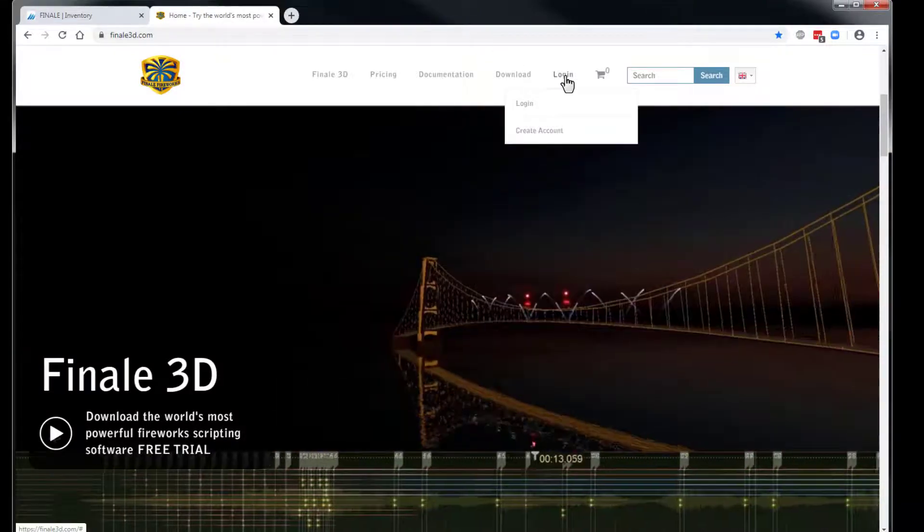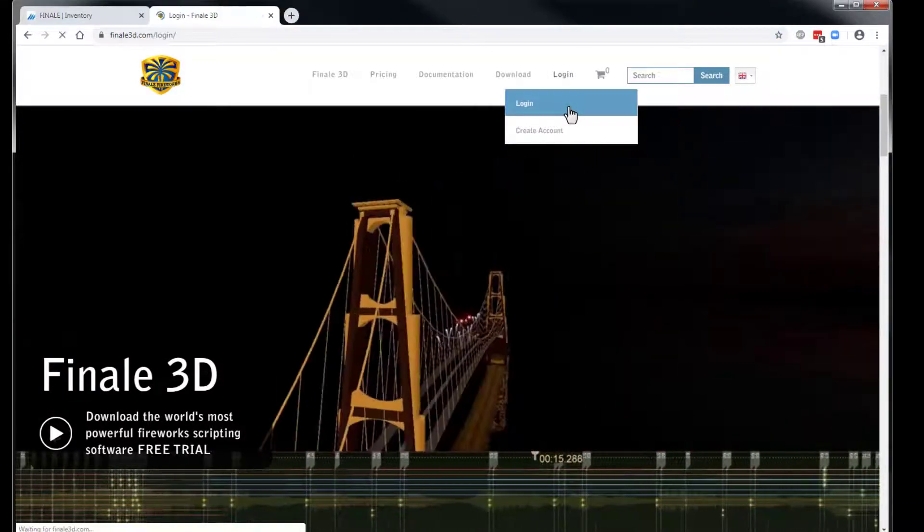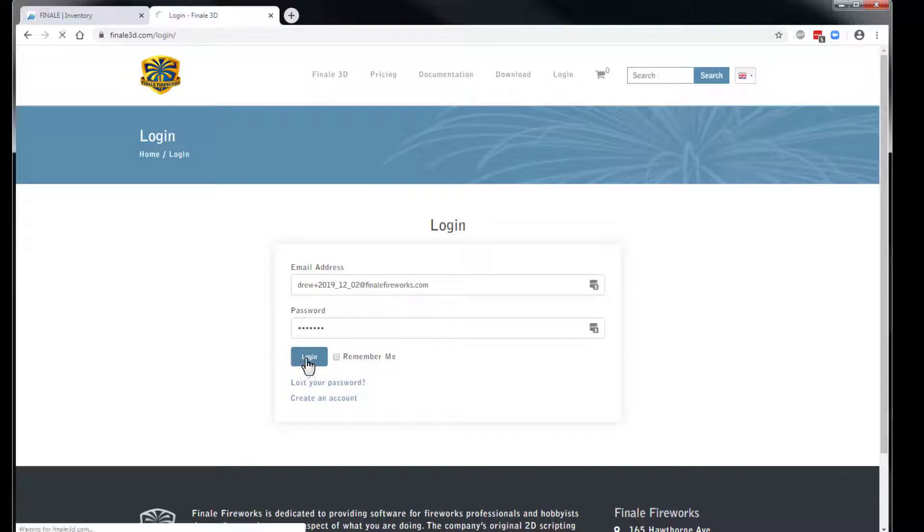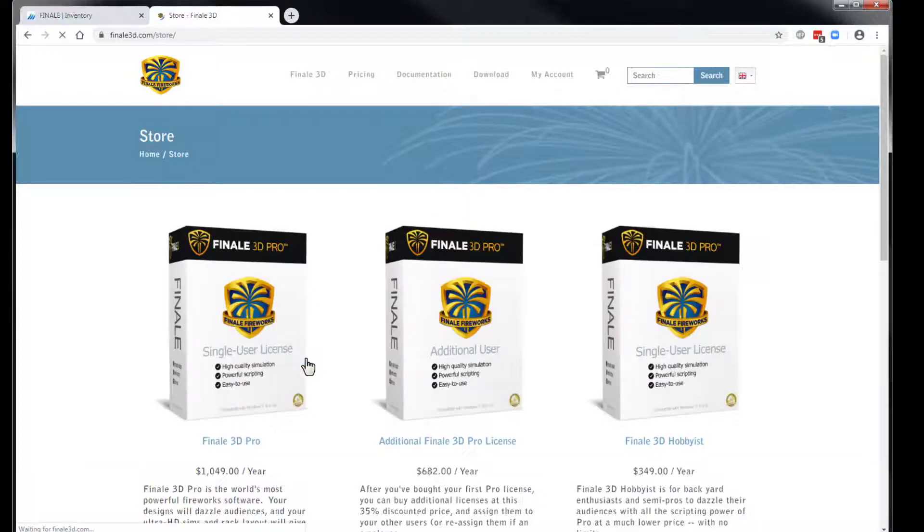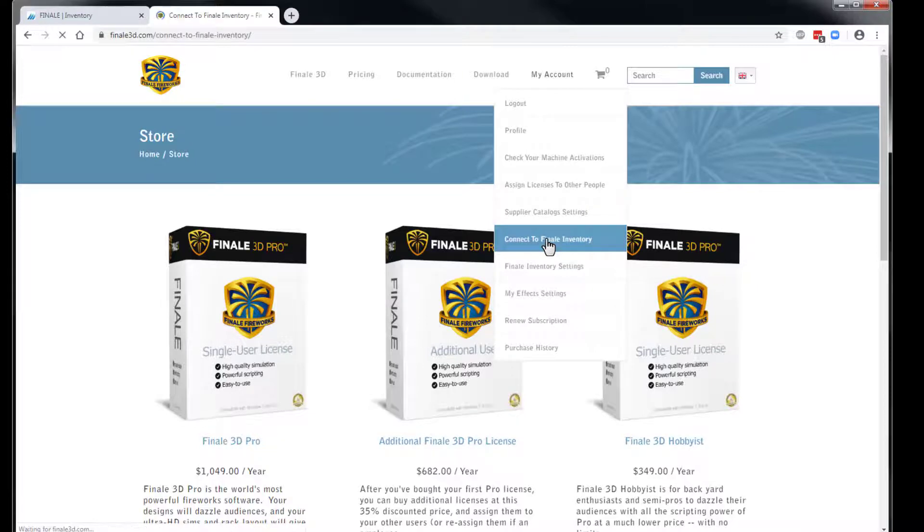Using a web browser, visit Finale3D.com and choose Log In. Log in using your Finale 3D credentials. Then go to My Account, Connect to Finale Inventory.